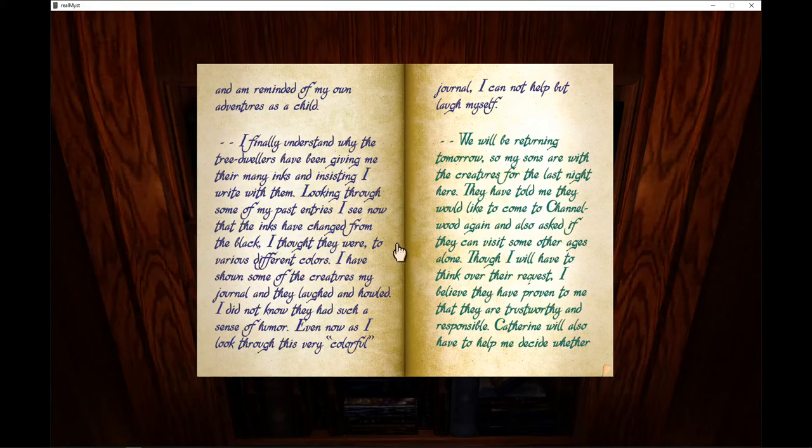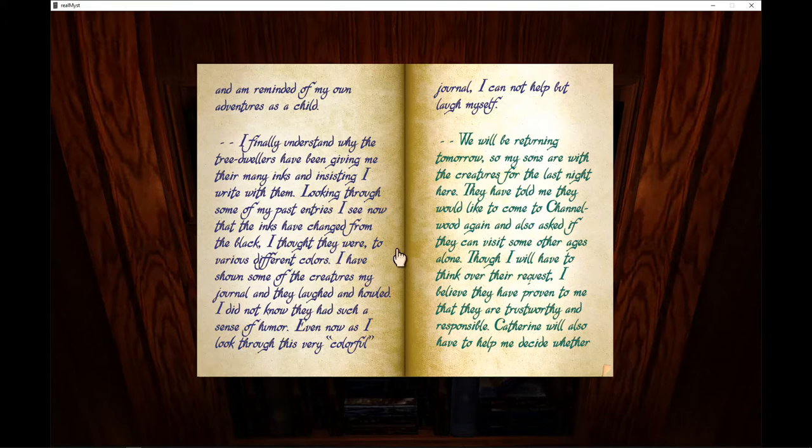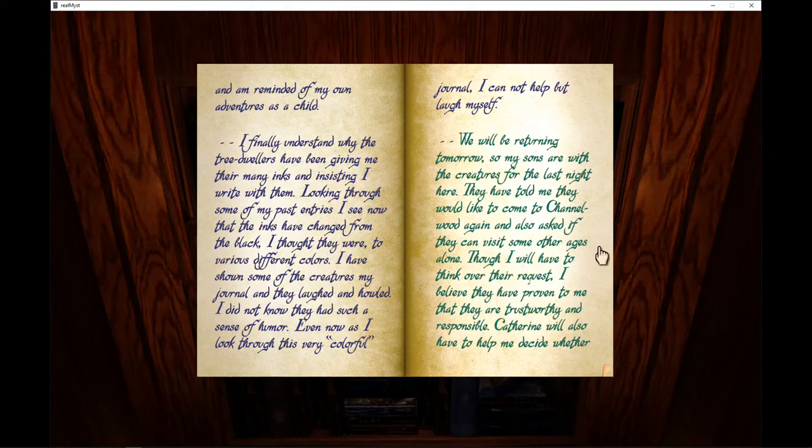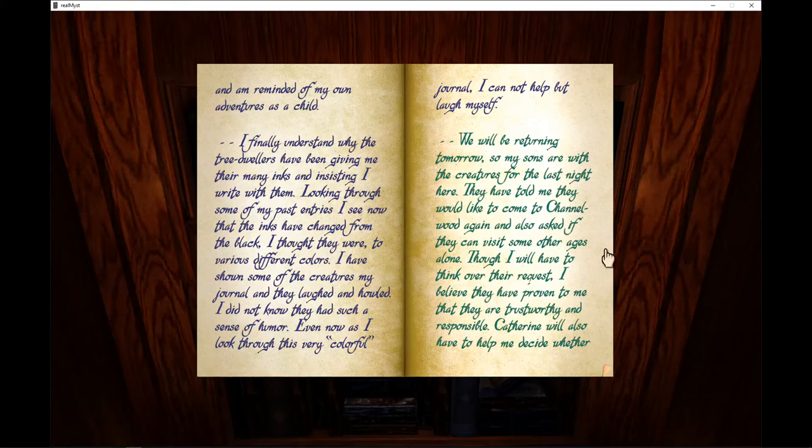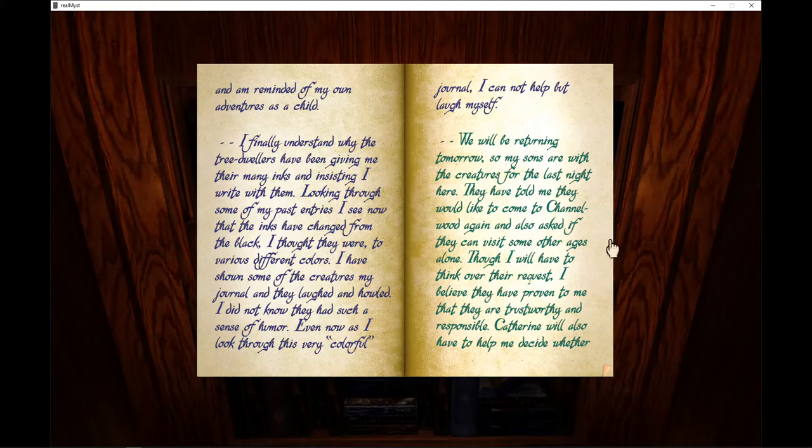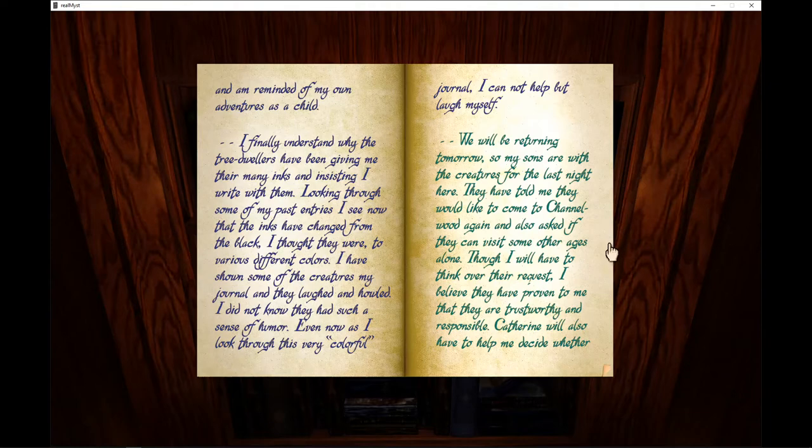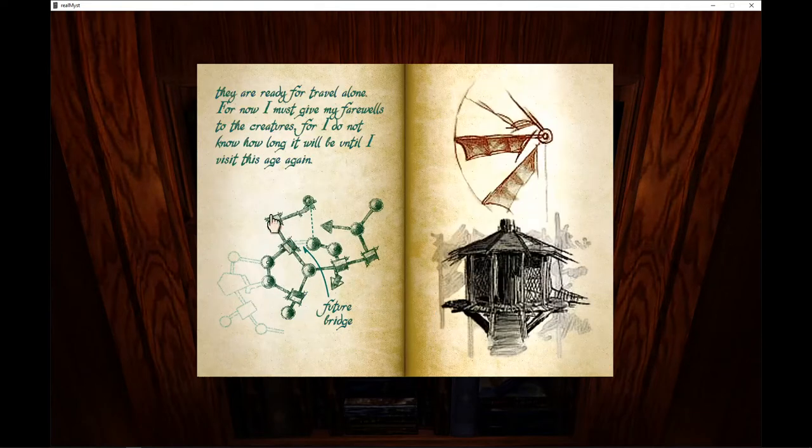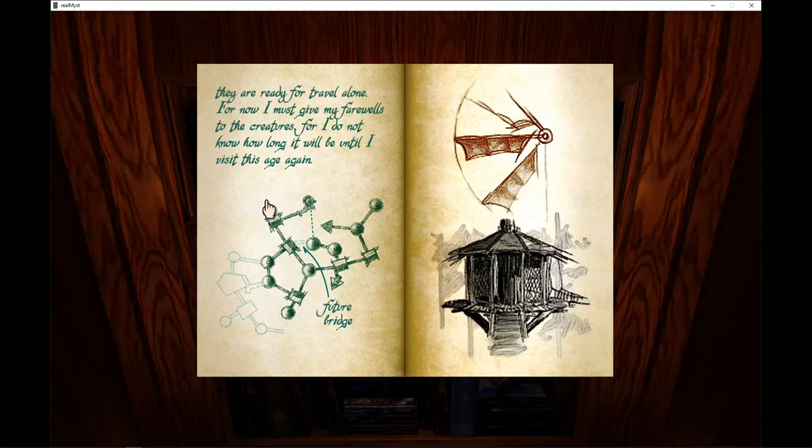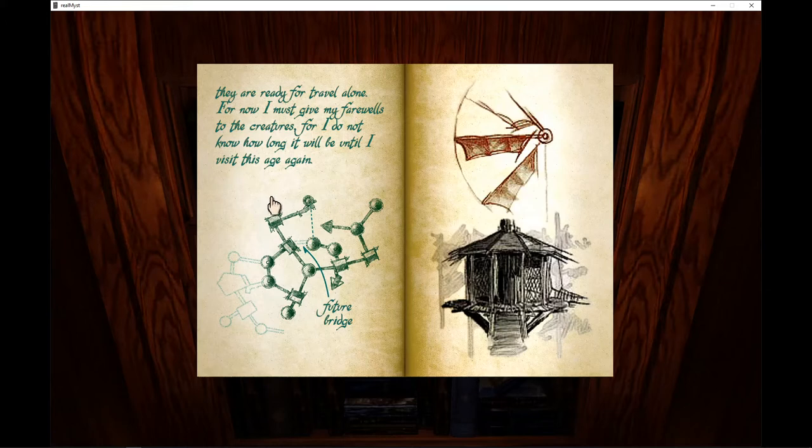Even now, I look through this very colorful journal and I cannot help but laugh myself. We will be returning tomorrow, so my sons are with the creatures for their last night here. They have told me that they would like to come back to Channelwood again and also asked if they could come visit some other ages alone. Though I will have to think over their request, I believe they have proven to me that they are trustworthy and responsible. Catherine will also have to help me decide whether they are ready to travel alone. For now I must give my farewells to the creatures, for I do not know how long it will be until I visit this age again.